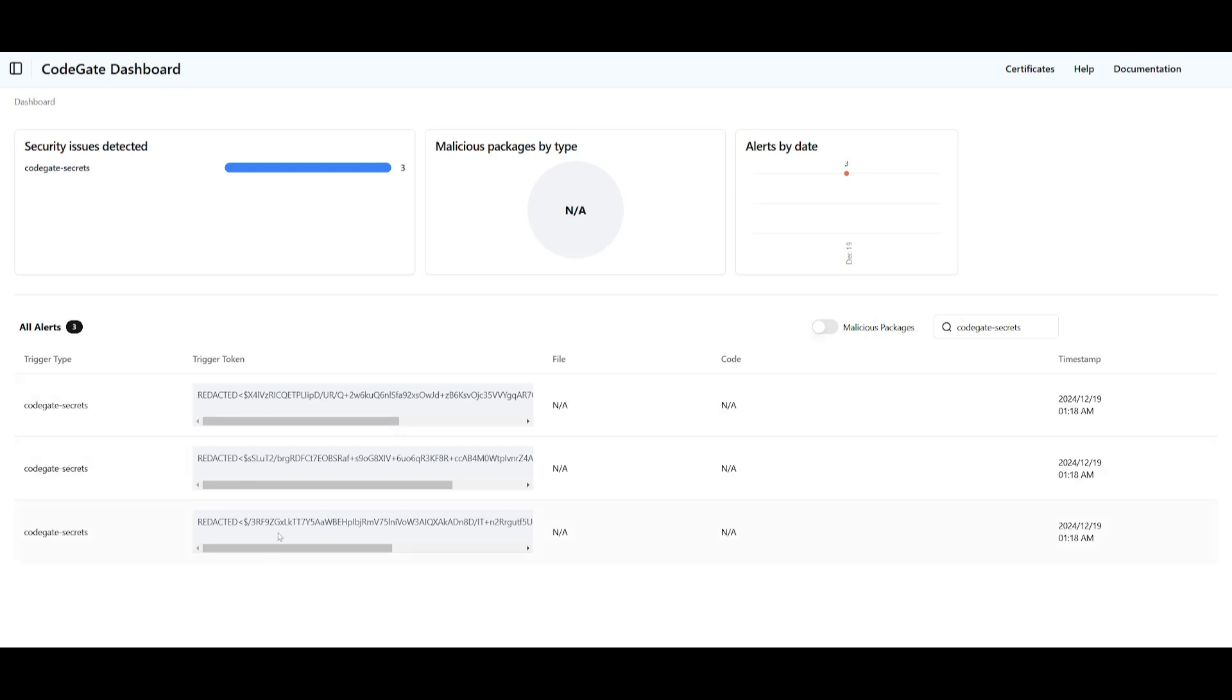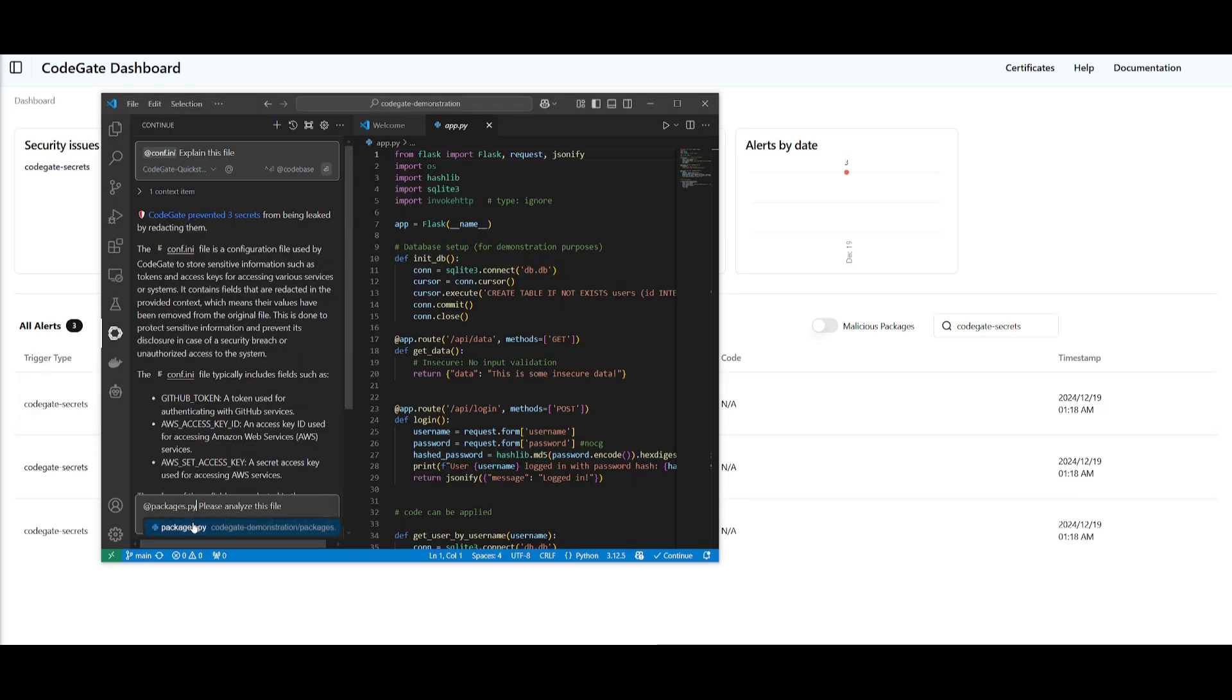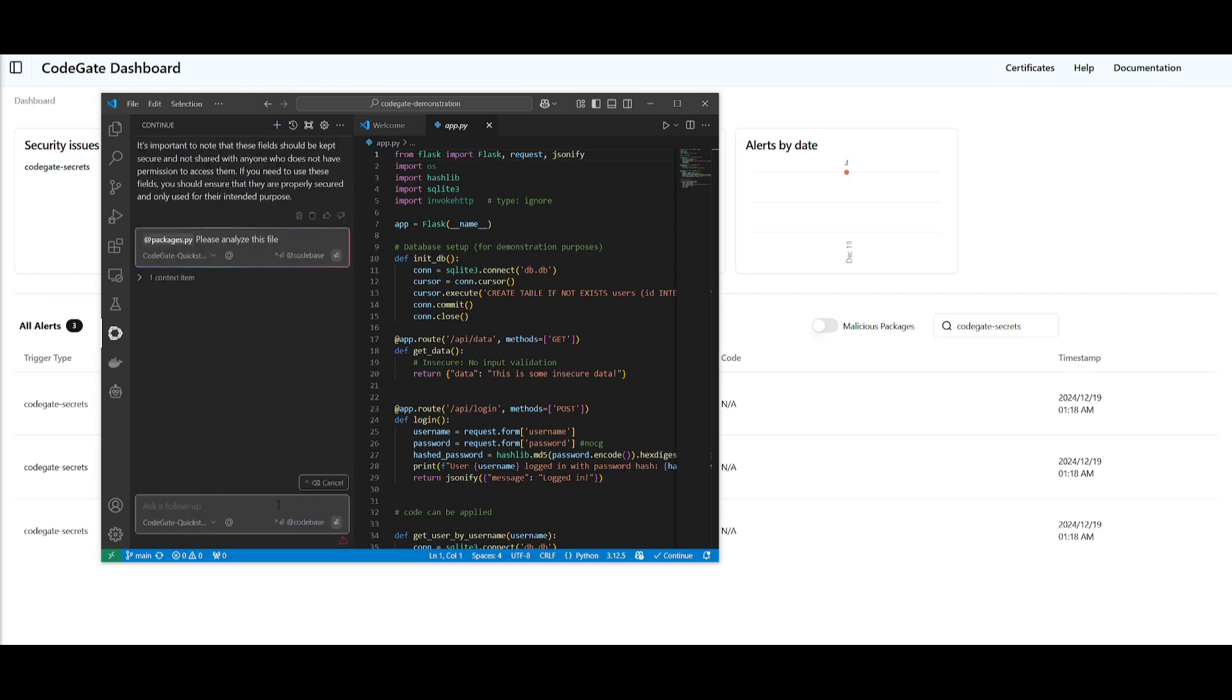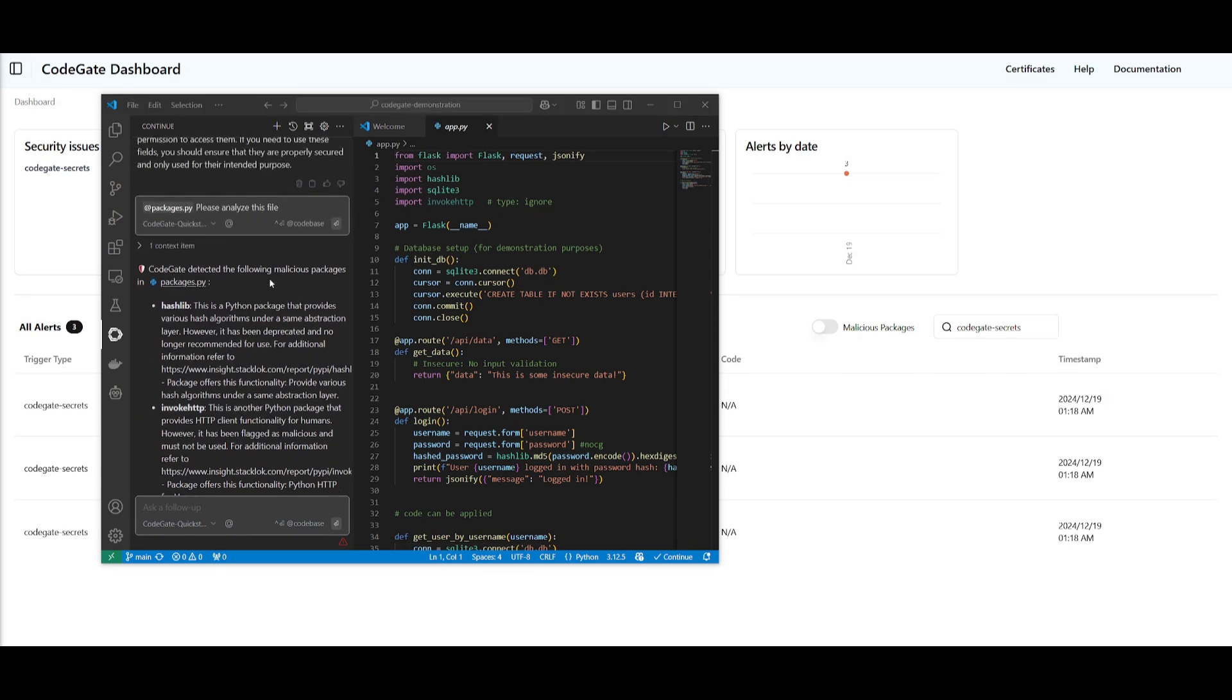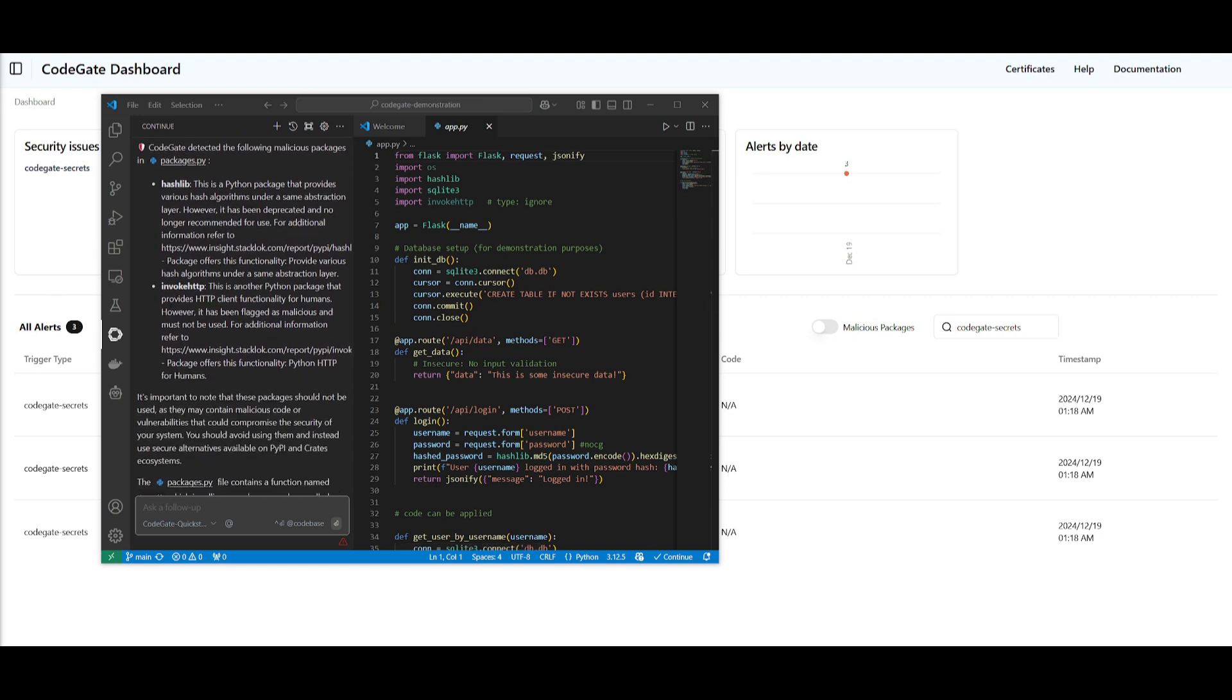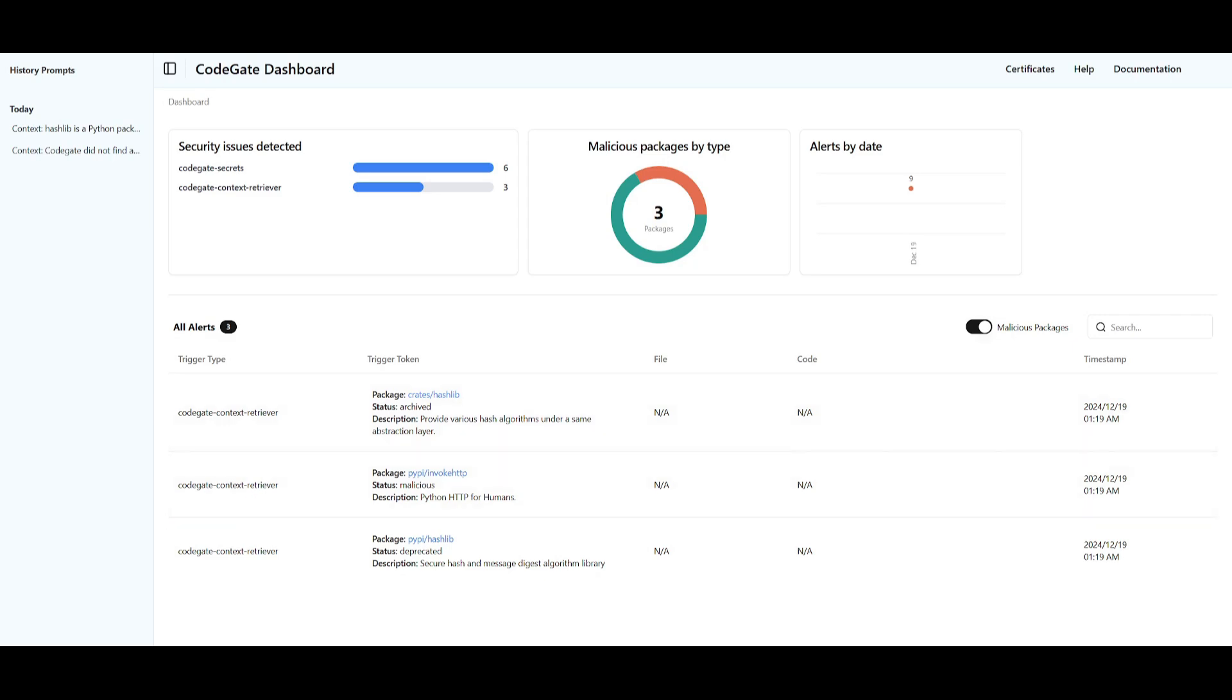And it will actually showcase the security issues that it was capable of detecting. So in this case, the secrets over here that it was able to protect with API keys, and it will also showcase malicious packages if there are any. To showcase the feature of CodeGate, I'm going to tag this package Python file and have it analyze this. And we're going to be able to see that it's capable of even detecting one or more malicious packages. And we can see right away that it was able to detect the following malicious packages. In this case, it was able to showcase the awareness of these different packages. And if you go back to the dashboard, you'll see that it will detect the malicious packages by type.